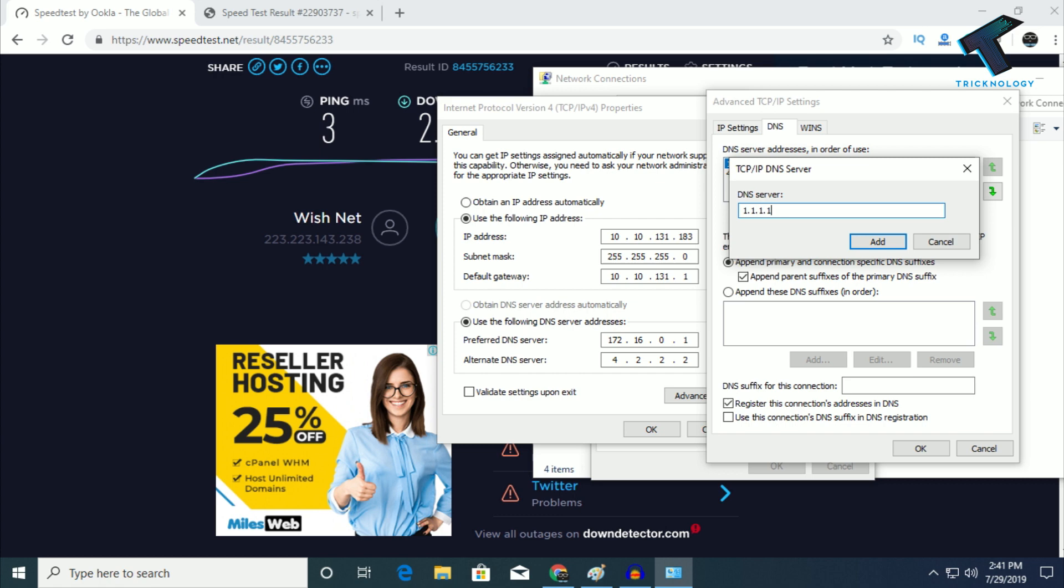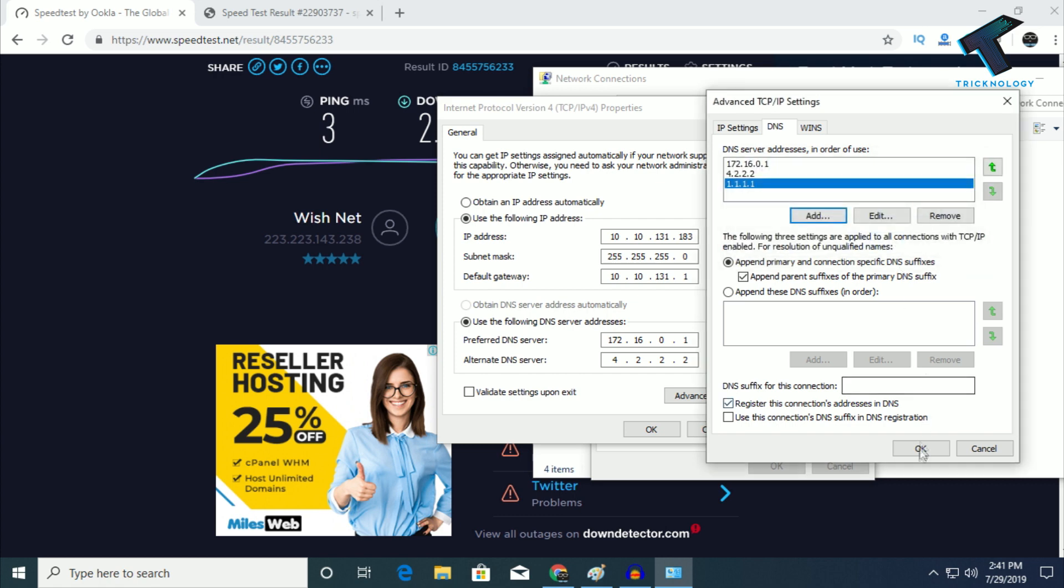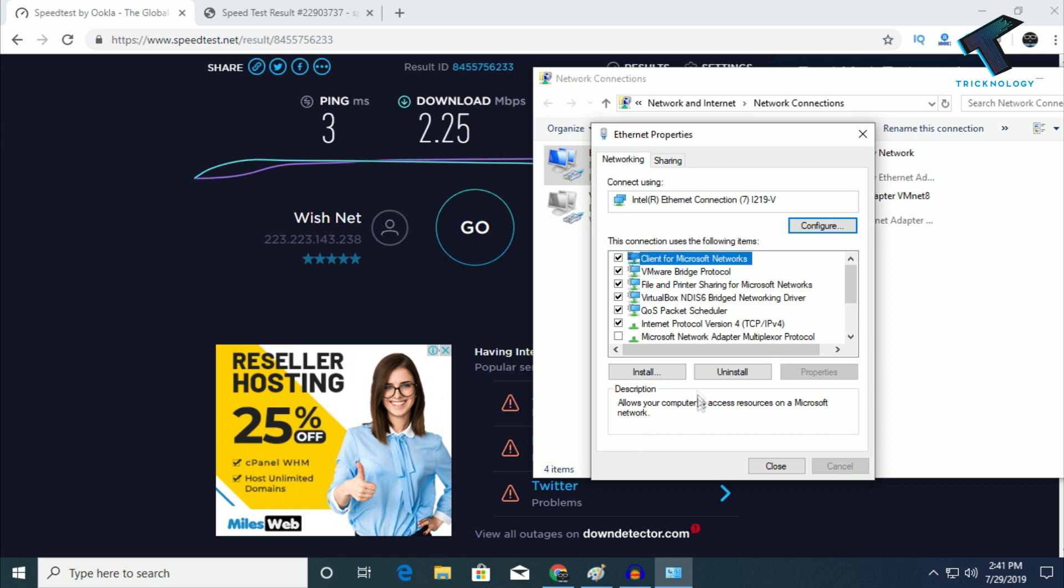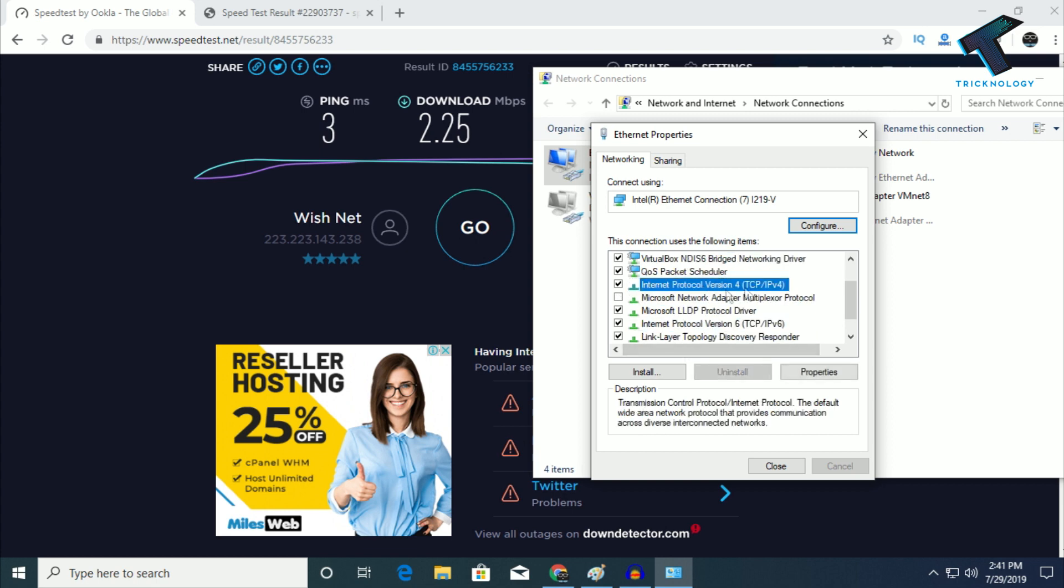Put 1.1.1.1, then click Add and OK. If you're using DHCP, put 1.1.1.1 there as well. Click OK, then select Internet Protocol Version 4 again and click the Configure button, then click Yes.